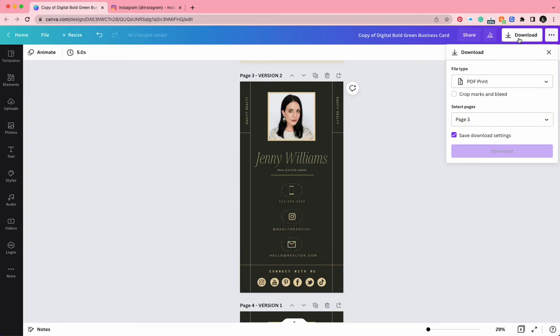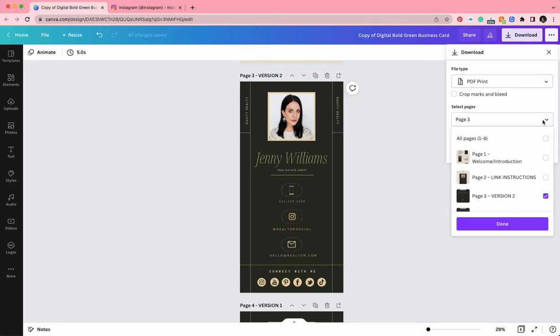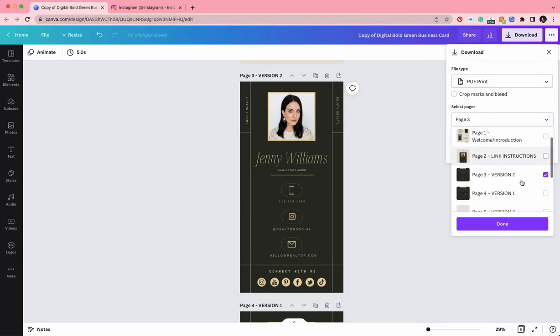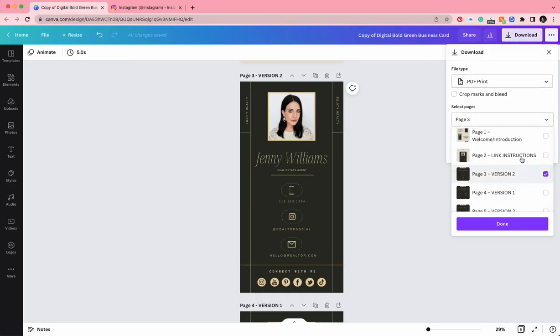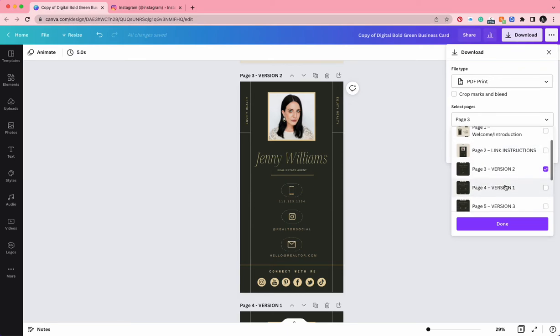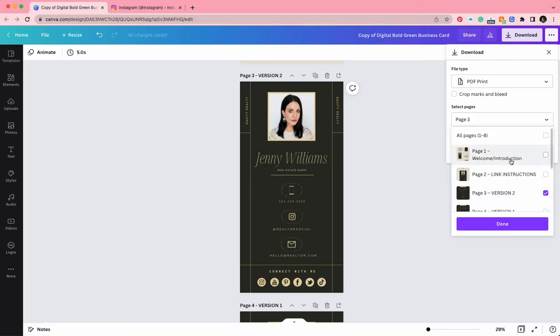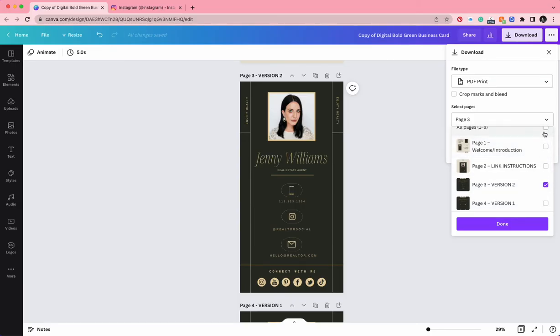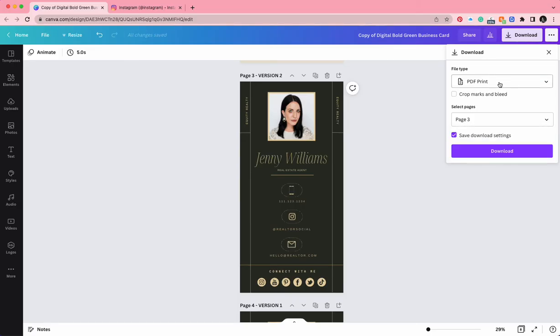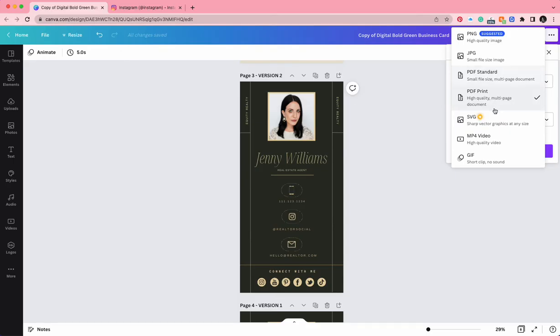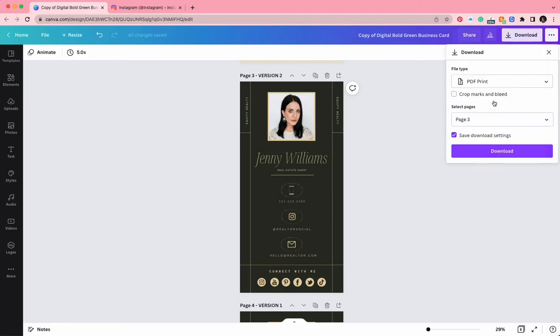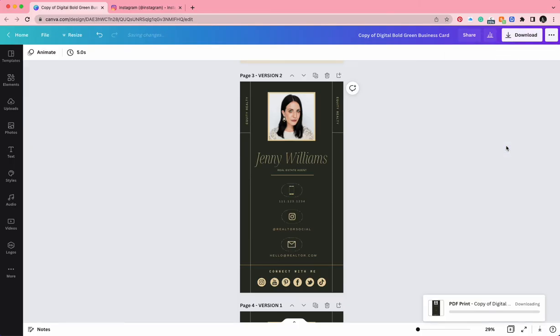Now what I'm going to do is click download and make sure that you're only downloading the page that you want, because there are five pages included in the purchase that you made. So be sure to just click the one that you've edited. Make sure that it is in PDF print but just make sure that it's really high quality, it's crisp and when you send it digitally it looks really wonderful.